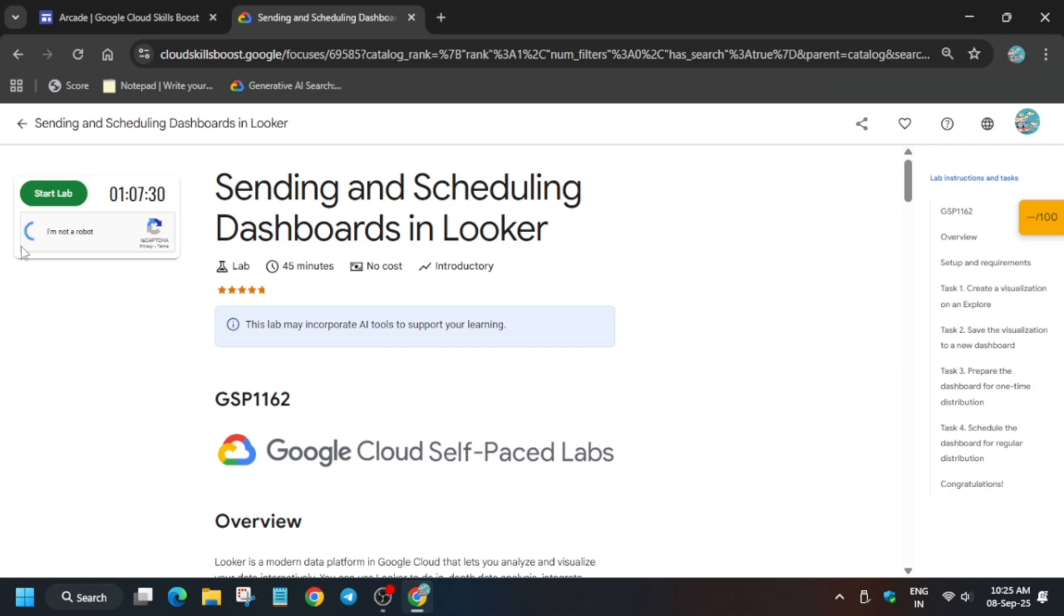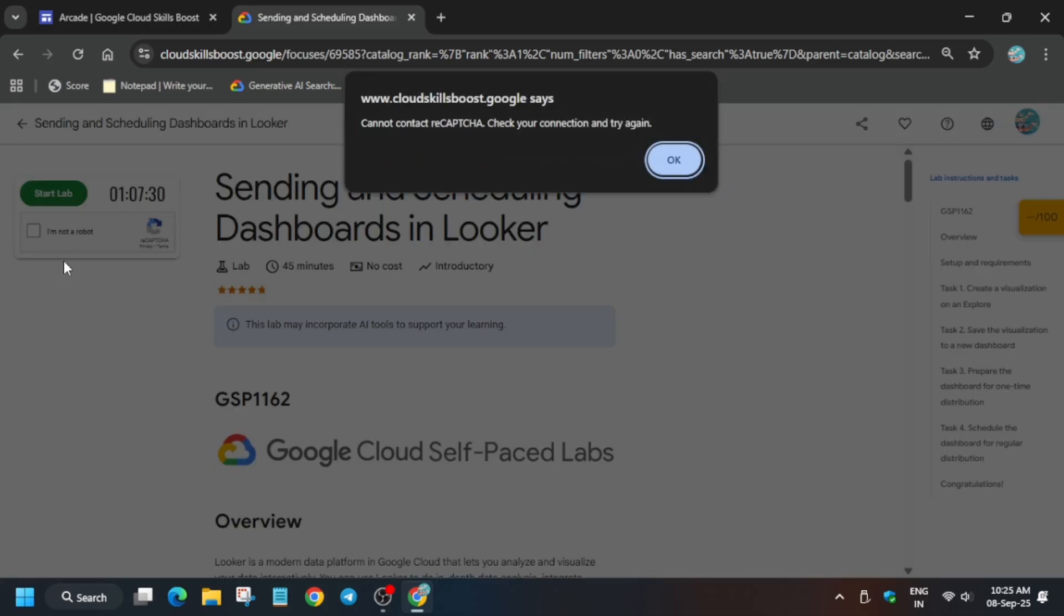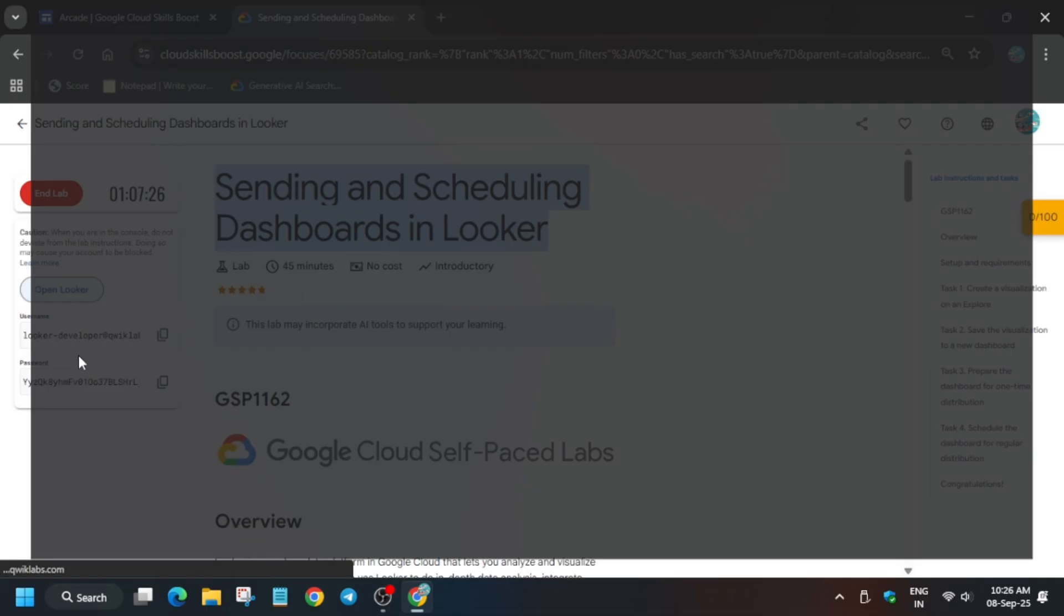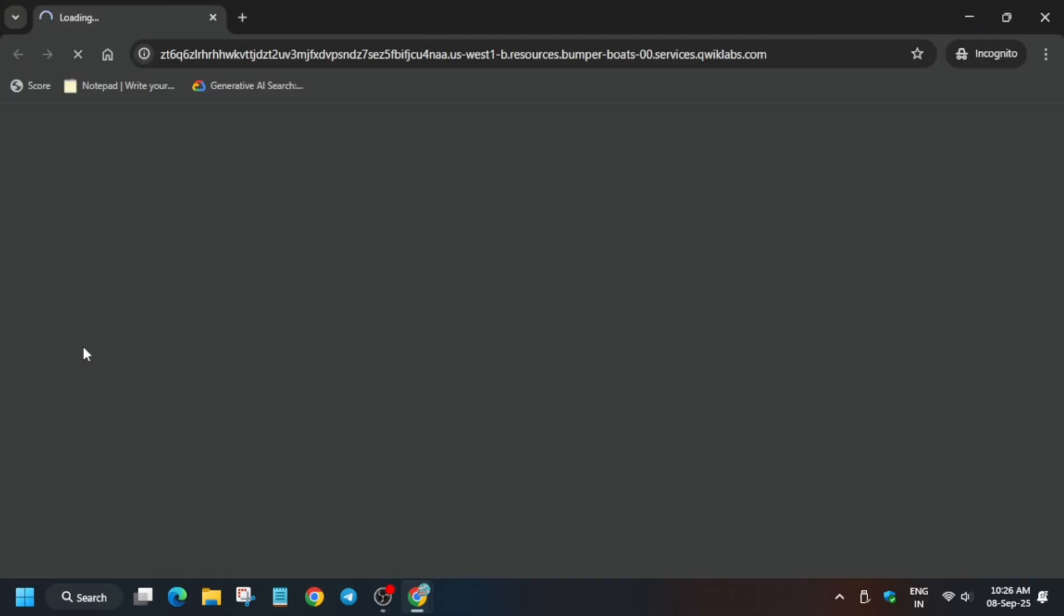Hello guys, welcome back to the channel. In this video we will cover this amazing lab. So first of all, you have to just click on Start Lab and open the Looker in incognito window.